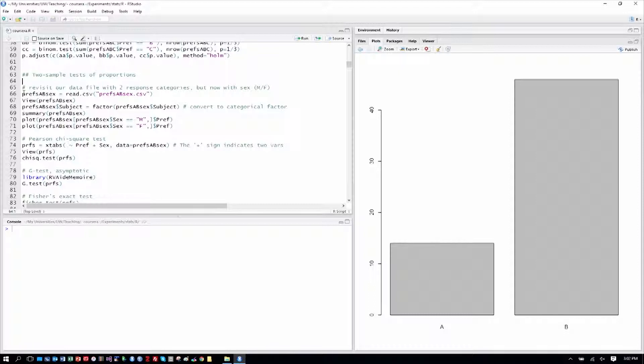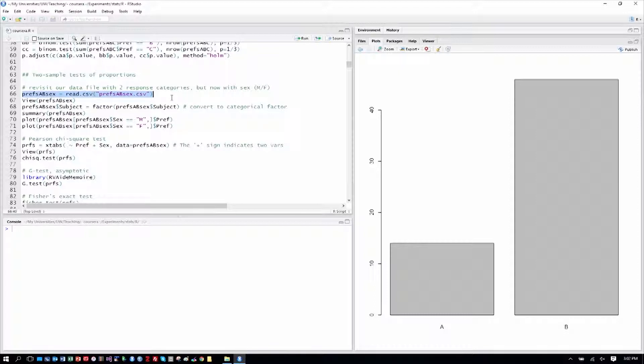We can go through that here when we revisit our data file that had preferences for website A or B, but now we also add to that the sex of the respondent, whether they were male or female. So let's go ahead and load prefs AB sex, which will give us that information, and we'll see if there are differences in preferences by male or female.